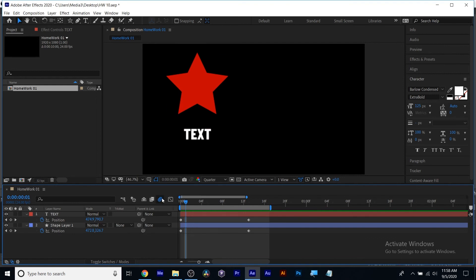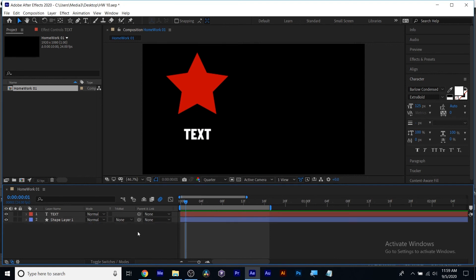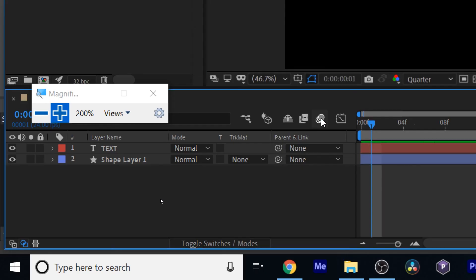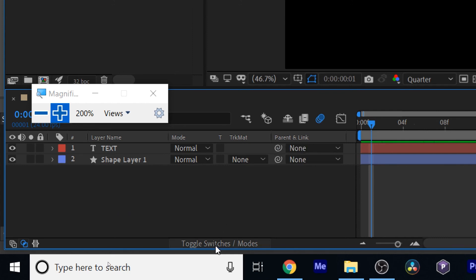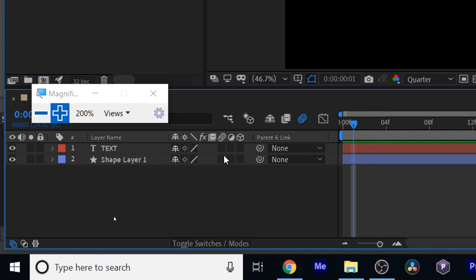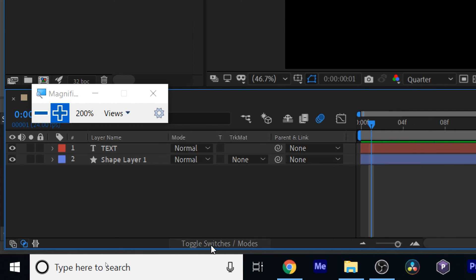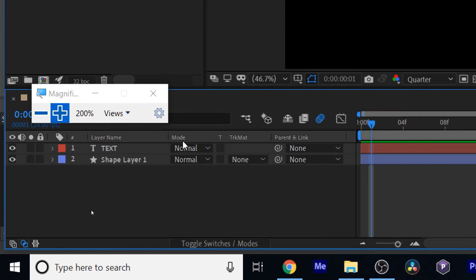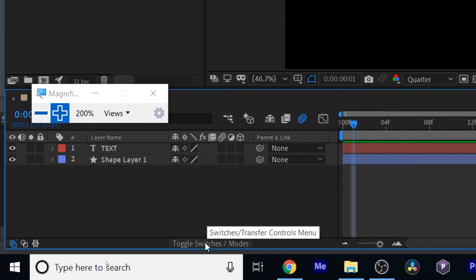The way motion blur works: you enable motion blur for the entire composition using this button right here, and then you can pick the individual layers. There are two main spots. I turned on 'enable motion blur' for the entire composition. This button — 'Toggle Switches and Modes' — is crucial in After Effects. These are my modes: you see 'Mode' right here, and track mat and parenting. If I click 'Toggle Switches and Modes,' I now have my switches, which look like little columns in a check mark layer grid layout. Clicking it again takes you back to modes.